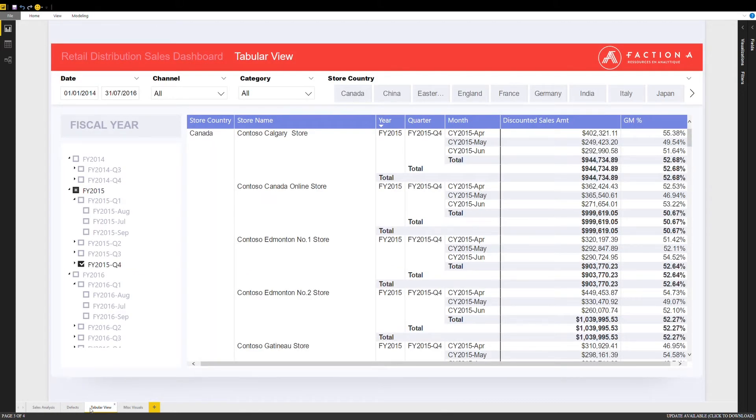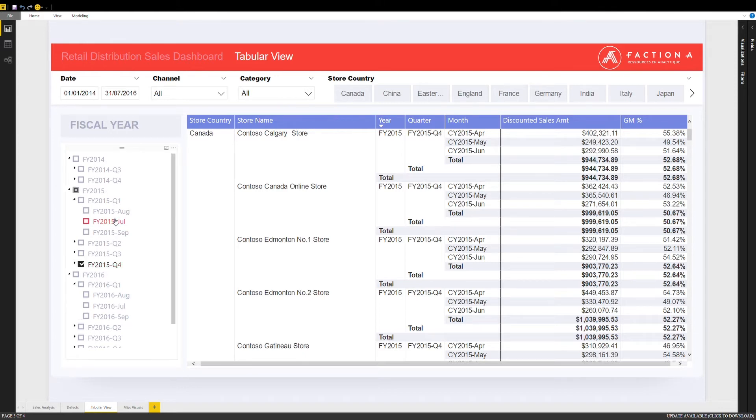Notice that all the filtering functions are still active for the data, so you have access to the same drilling capabilities as in the dashboard.